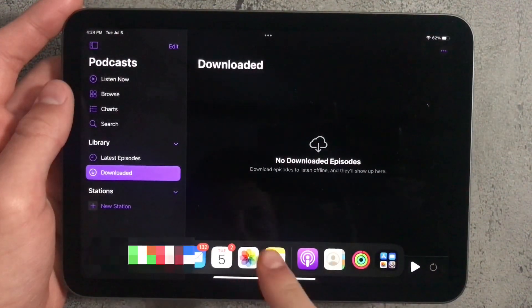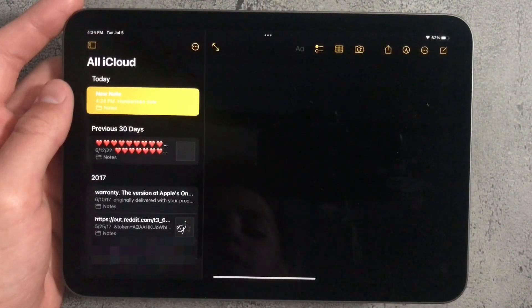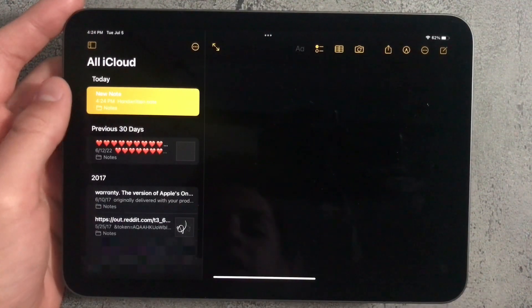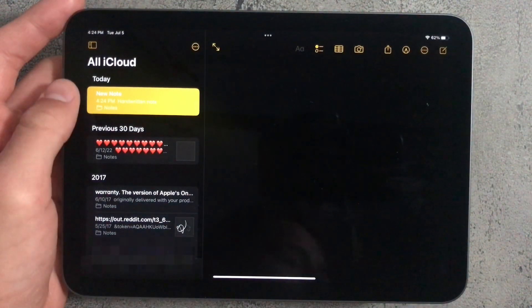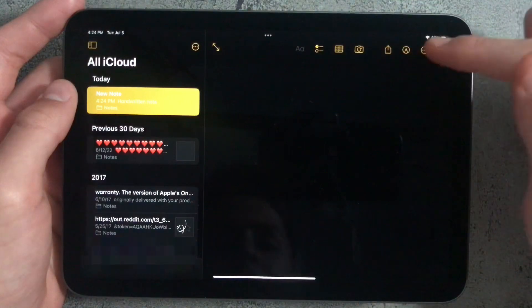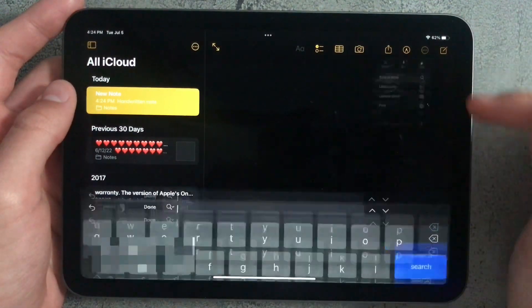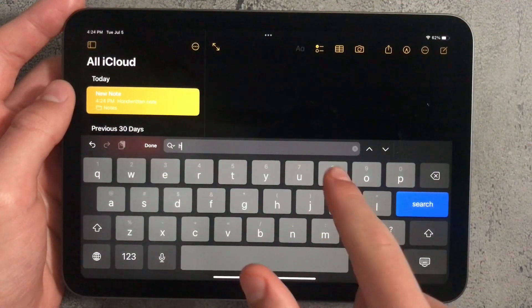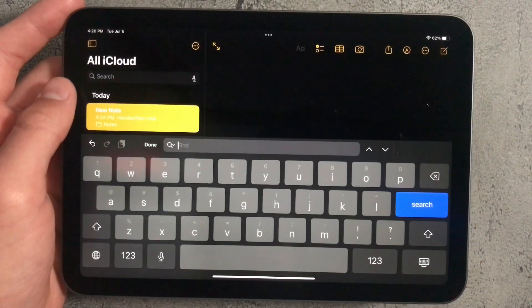Apple also updated Notes, so now everything is organized by when it was made. If you press on the three dots in the top right corner, there's an option to Find and Replace, where you can type in whatever you want and have it replaced with any other text.